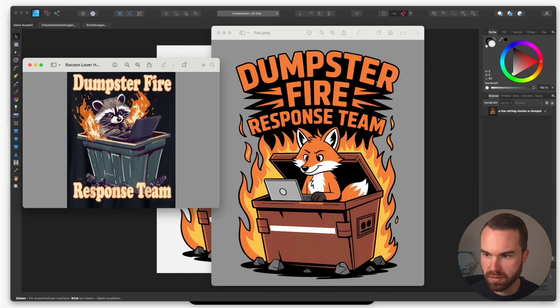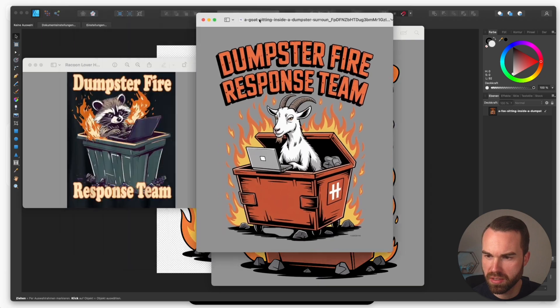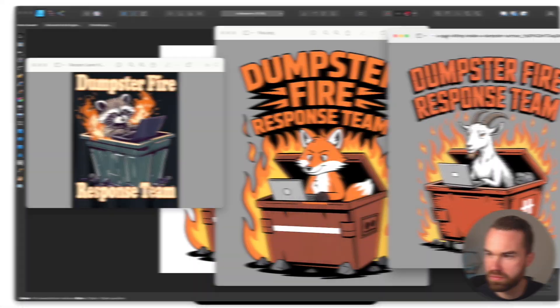So we started with this reference design and ended up with this result — I'd say that's quite a good outcome. We also get the goat design, of course. Now you just write your listings for these designs and you're ready to upload. If you want to know a simple but effective method to write your listings, check out this video right here.